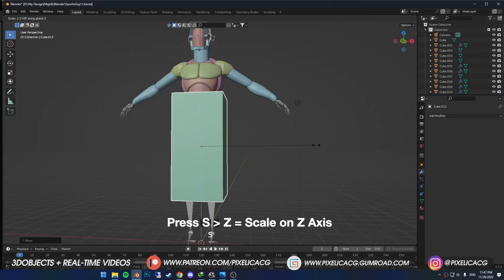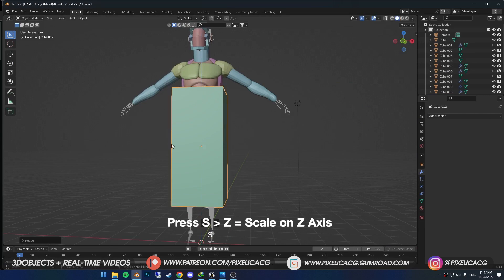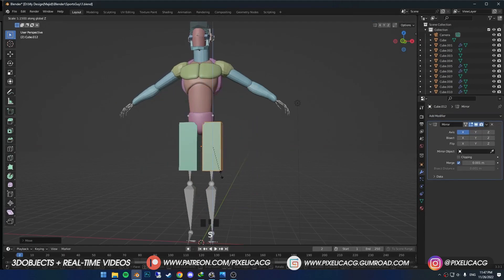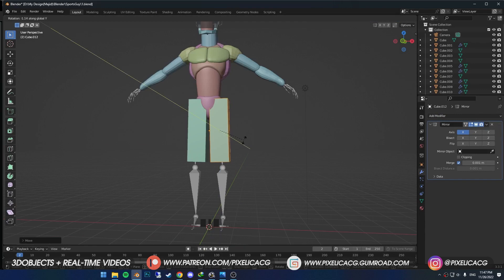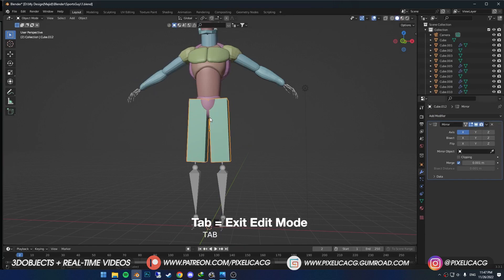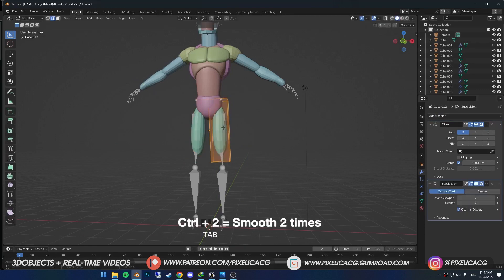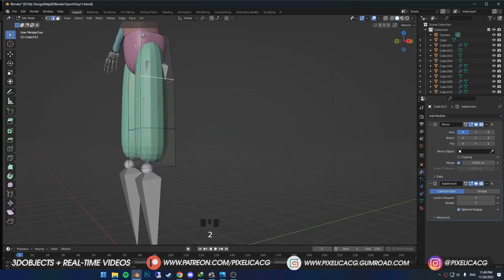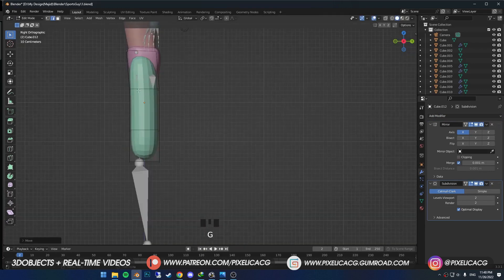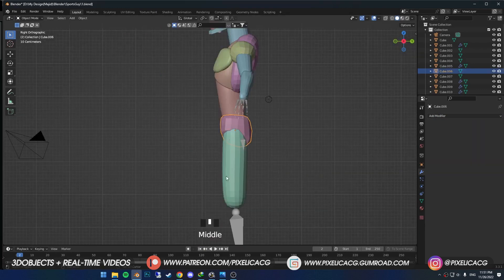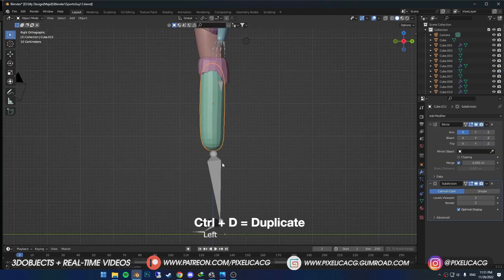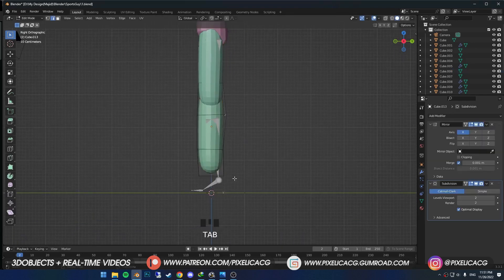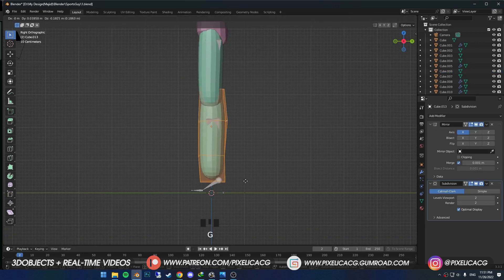Moving on to the legs. Scale it up on the Z axis, add a mirror modifier, and in edit mode put it on the right leg and fit it with the bones underneath it. Ctrl 2 to smooth it out. Back to edit mode, add one loop cut to the top half and one to the bottom half, then make the top half a bit bigger. Exit edit mode, Ctrl D to duplicate and escape to place it back. Then in edit mode place it on the bottom and start shaping it.